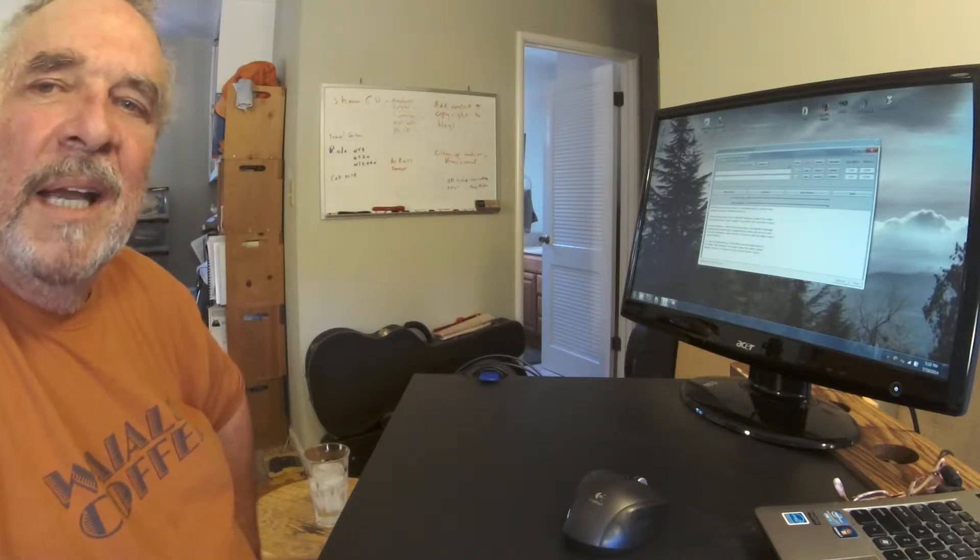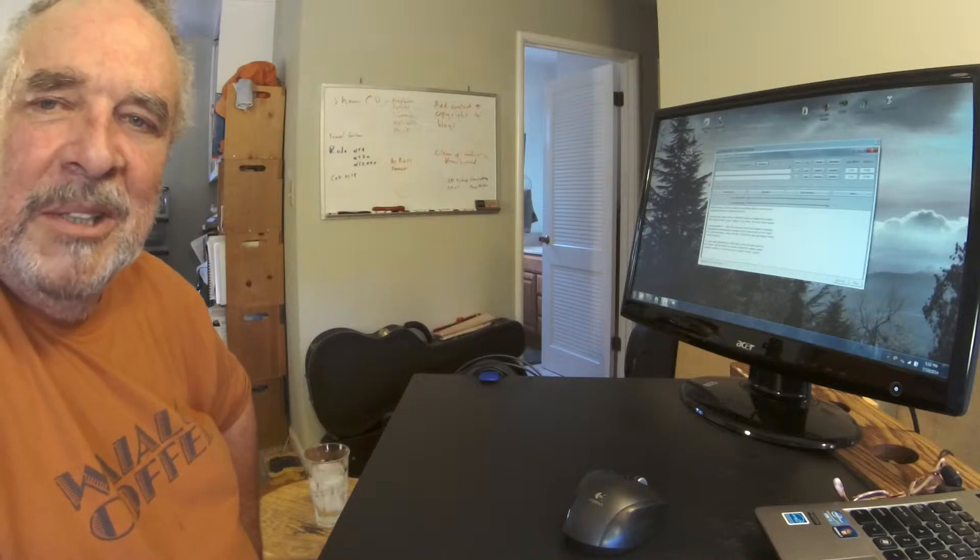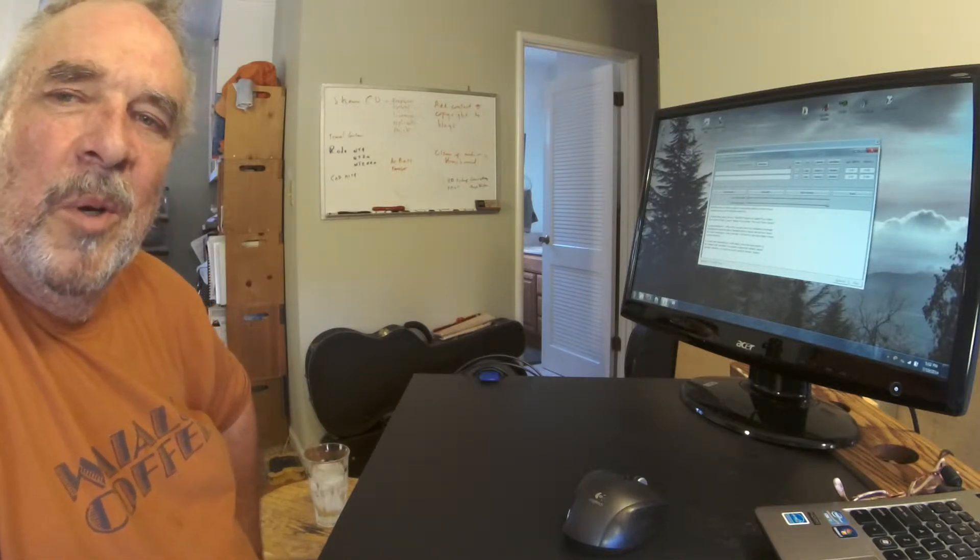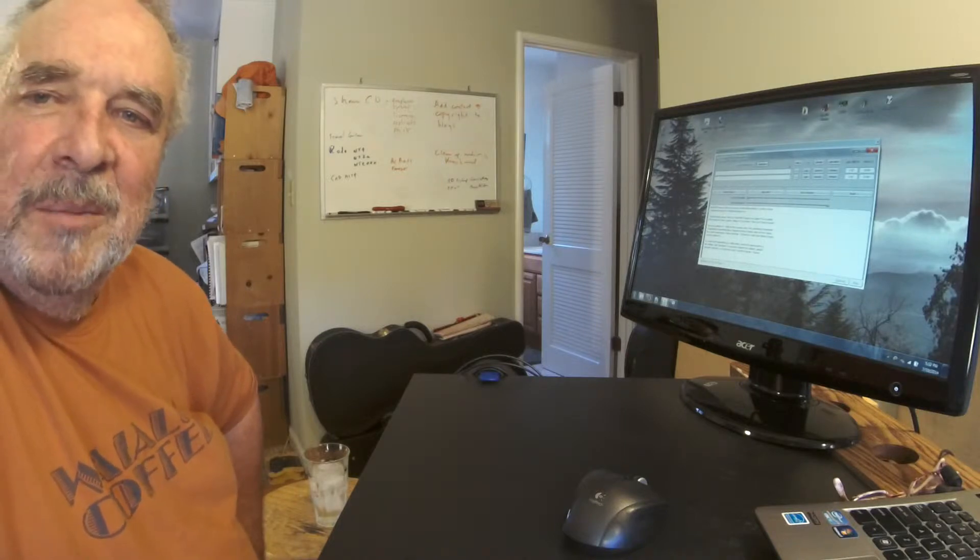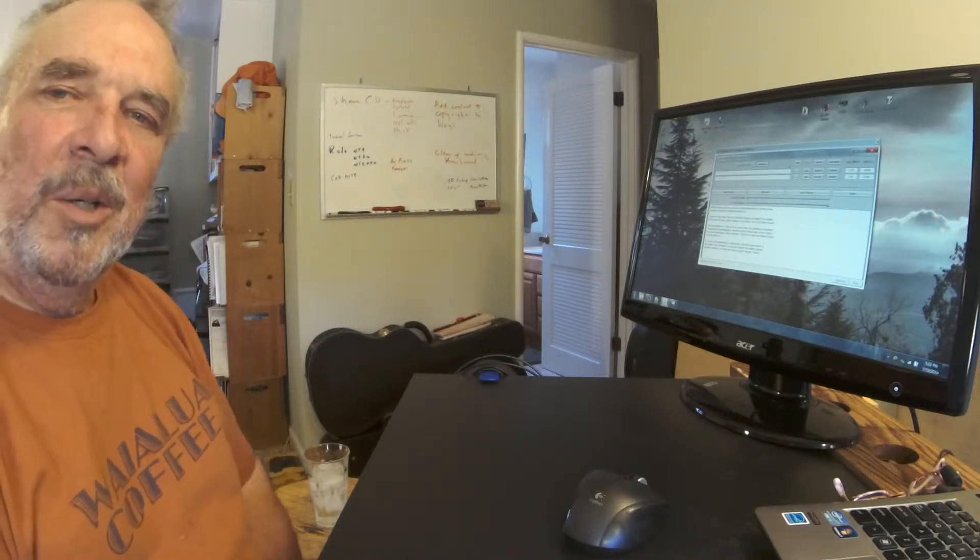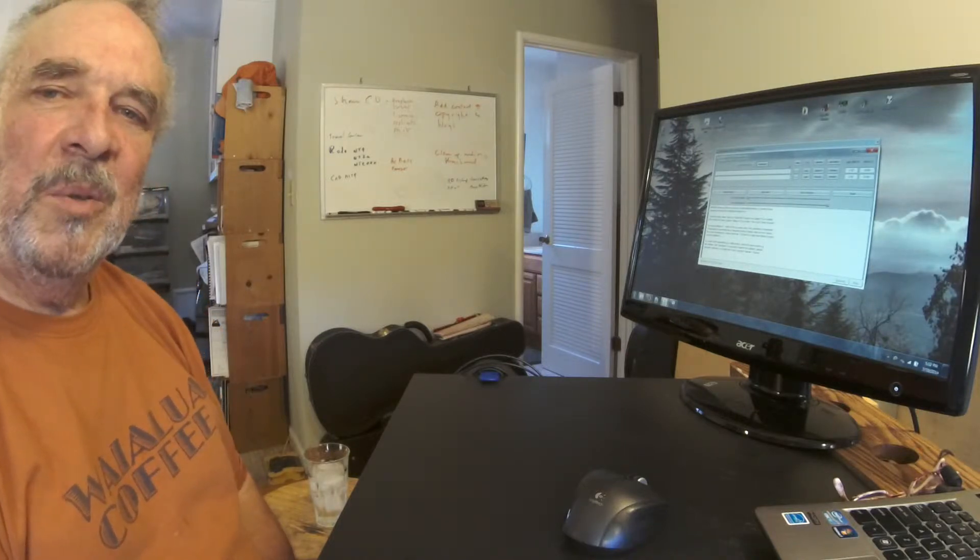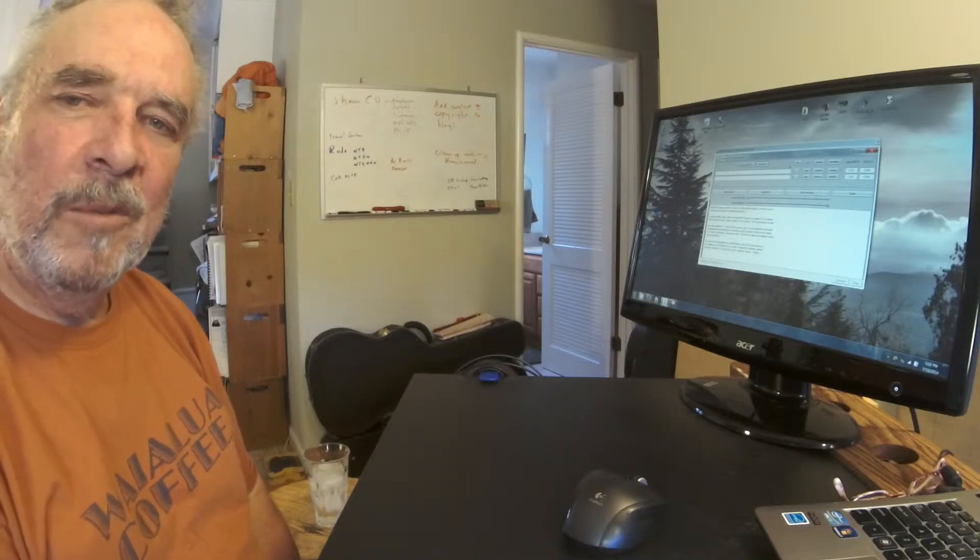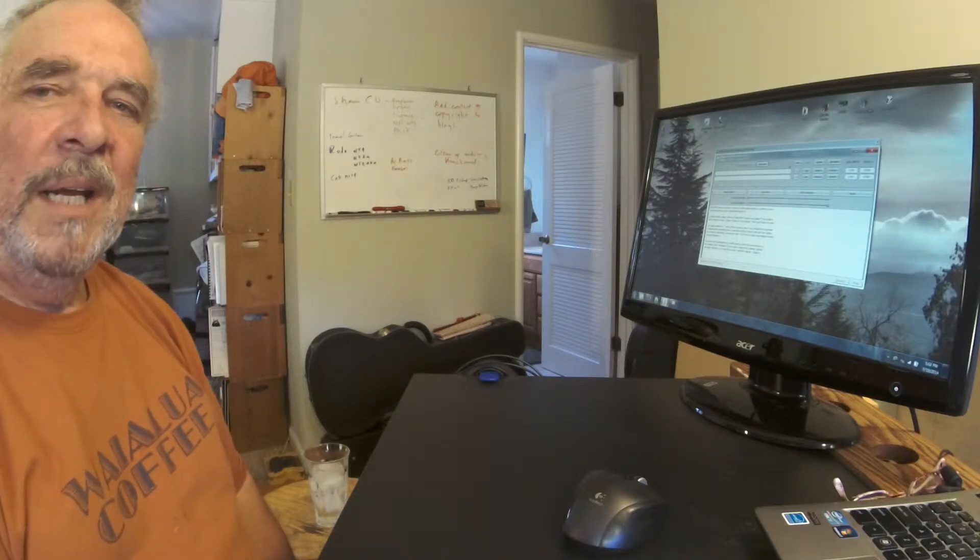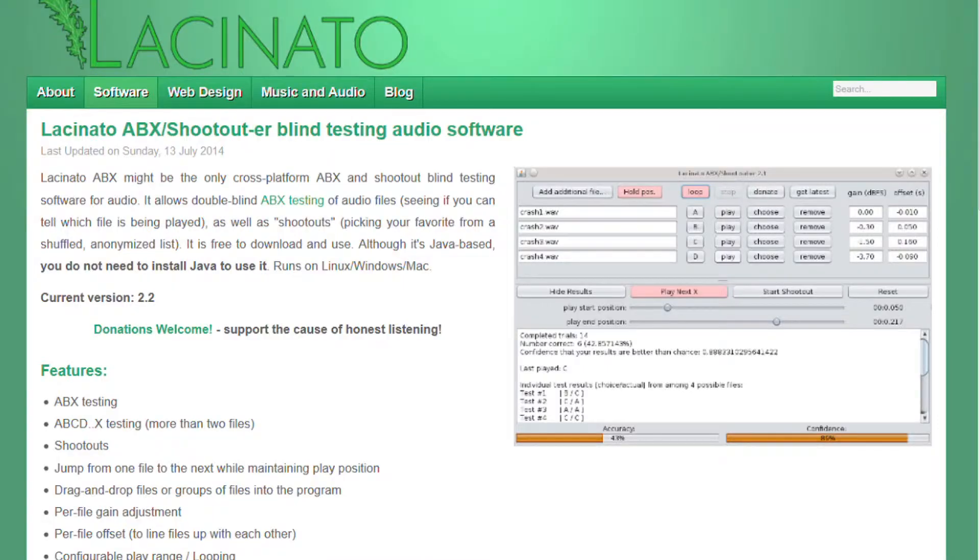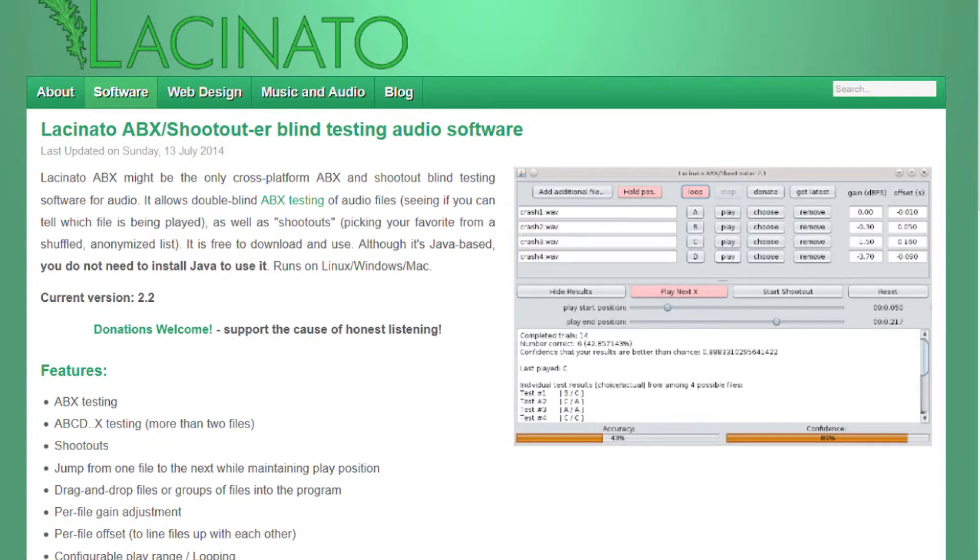I've also demonstrated how to do level matching for same-source comparisons, and I've done that in this comparison between the Rode NT2A and the Shep CMC64. I'm using a new ABX tool that I just learned about on the Reaper forum. It was created by a gentleman who calls his company Lacinato Software. There will be a link in the description of this video and also in the blog post that accompanies it.